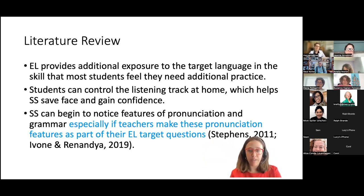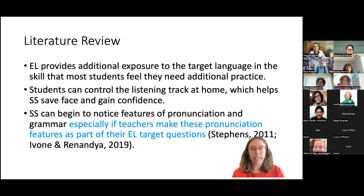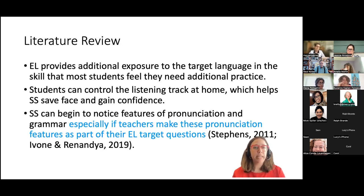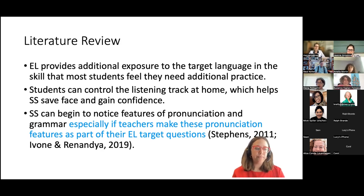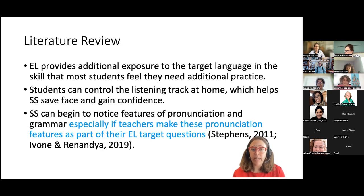I've been interested in extensive listening since about 2015. The reason I got involved is that extensive reading is a big part of every curriculum at every level in our program — we do a lot of reading with books and newspapers — but there was no correlative practice for listening. I wanted to fill that gap and do more with my students, so I started looking at the literature.